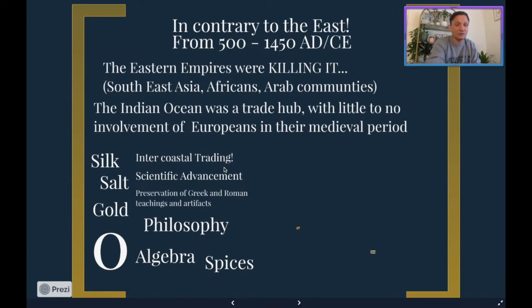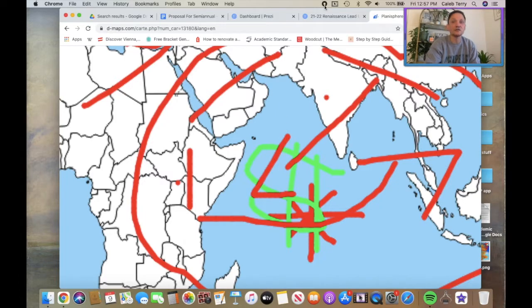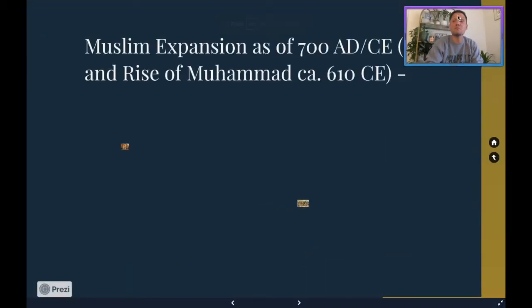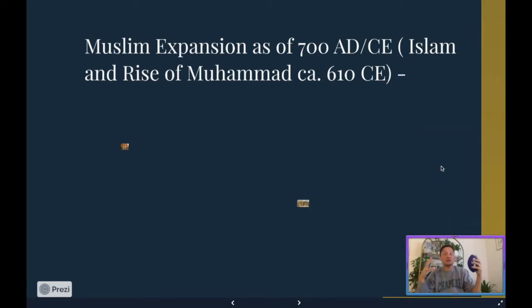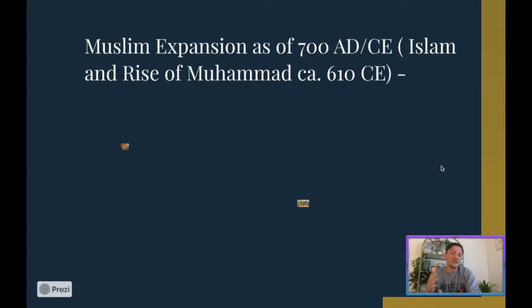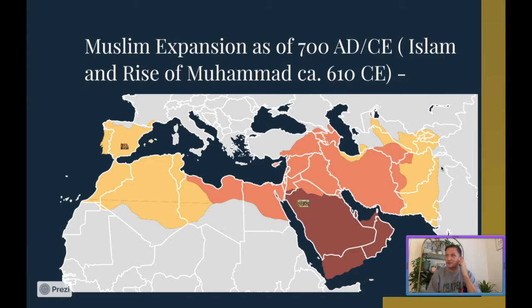All the while, Europeans over in Europe are struggling. You need to understand that a lot of this is going to begin to rub up against Europe when the Muslim kingdoms begin to expand dramatically around 700 AD/CE. This was mainly because they were unified under one religion by a prophet named Muhammad, who came along around 610 AD and brought with him the third major monotheistic religion in the timeline — after Judaism and Christianity — which is Islam.